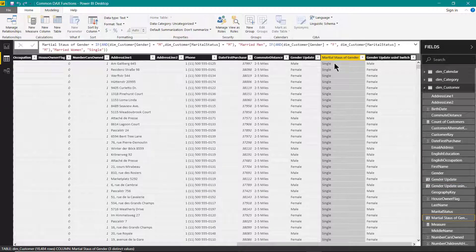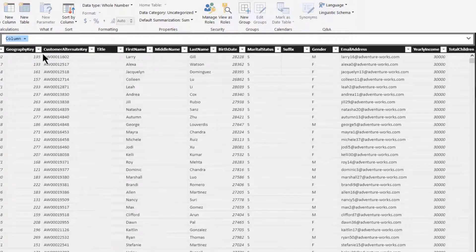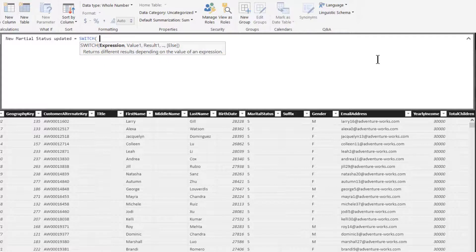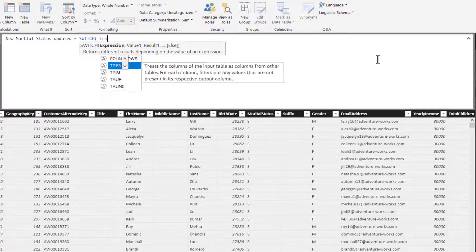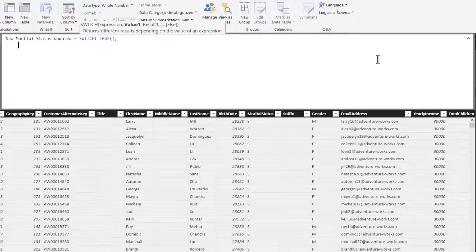Here there are multiple conditions which we used to identify the marital status based on gender. Let us see how we can use this inside the SWITCH function. Let us create one more column and give it the name 'New Martial Status Updated'. Now we will be using SWITCH, and since we have to test multiple conditions, I will be using the TRUE function.